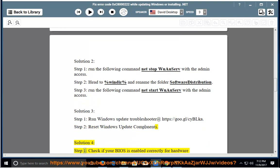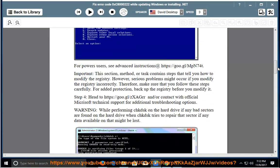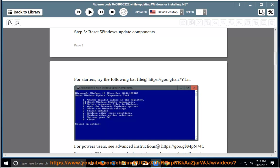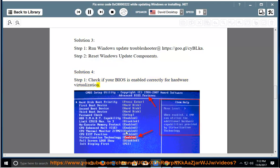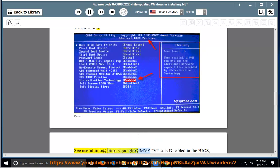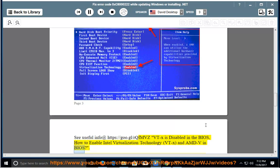Solution 4, Step 1: Check if your BIOS is enabled correctly for hardware virtualization. See useful info at https://goo.gl/rqfmvz. VTX is disabled in the BIOS — how to enable Intel Virtualization Technology (VTX) and AMD-V in BIOS.